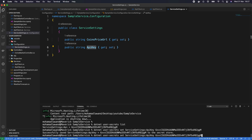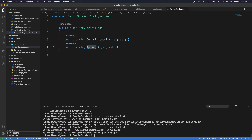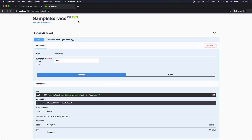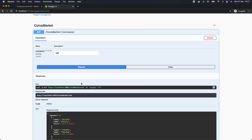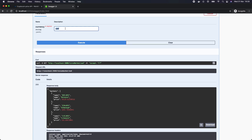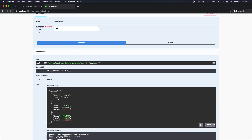Now let's check that it's getting the API key correctly — yes, the API key is being retrieved. Let's run the application again, go back to the browser, execute from Swagger, and we can see the response has come back successfully with BTC, Ethereum, and Litecoin with actual prices. If we switch to GBP we get prices in pounds, and if we switch to BTC we get prices in Bitcoin. Our application is working as it should.